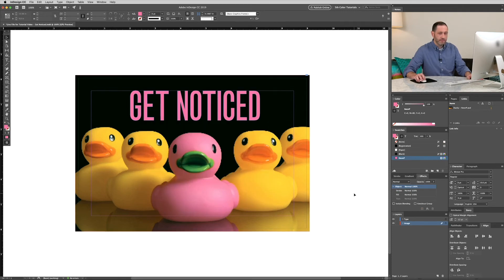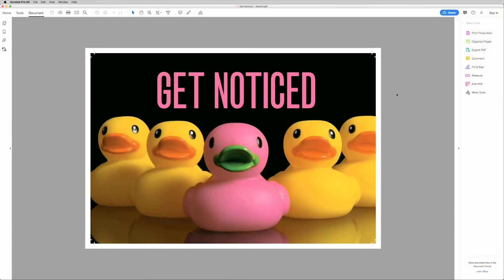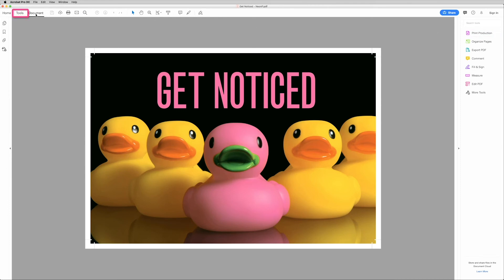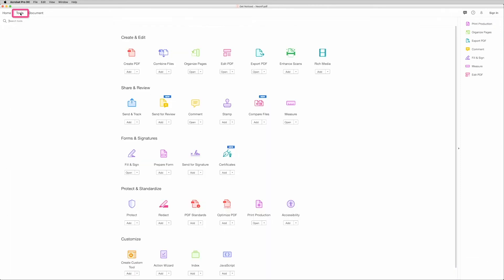Alright, now let's check our PDF. Alright, with our PDF open, if you don't see print production in the top right corner, swing over to the left side. Click Tools. Go down to Protect and Standardize and click Print Production.